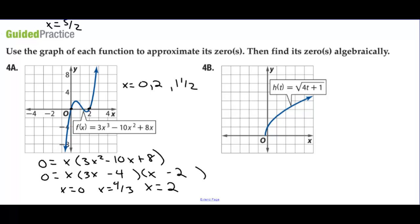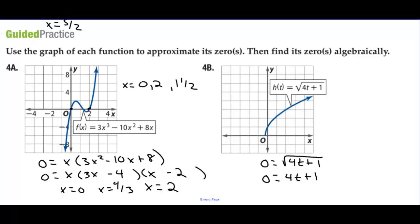On 4B, we set the function equal to 0 to find the zeros. We can square both sides — 0 squared is 0 — so really we need the inside of the radical to equal 0. We have negative 1 equals 4t, so t equals negative 1/4.